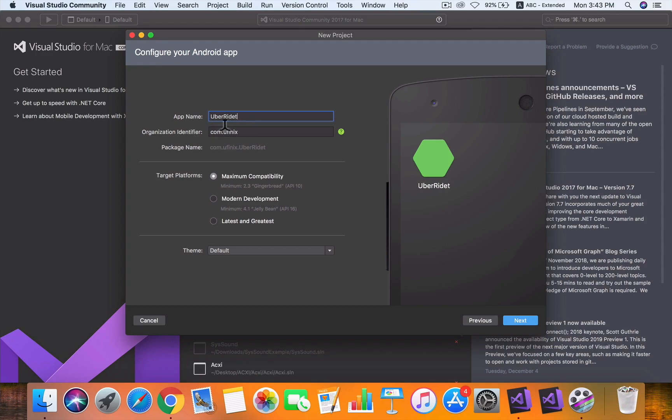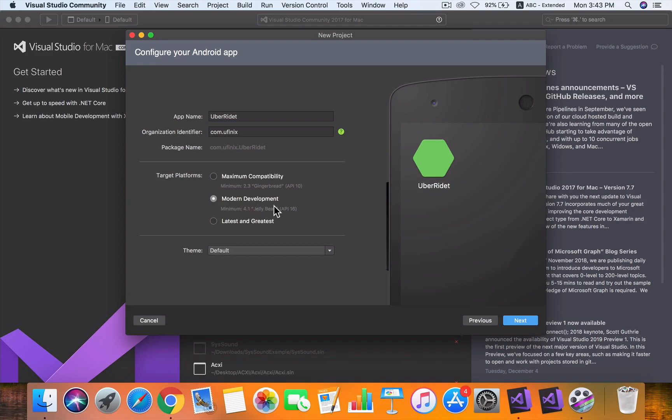You guys should change this to something unique to you. For target platforms, you don't want to target very old Android platforms, so you want to start from 5.0 at least. We're going to click Modern Development. We can always change this when we get into the project.